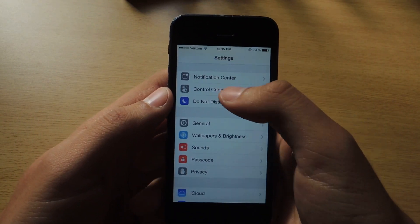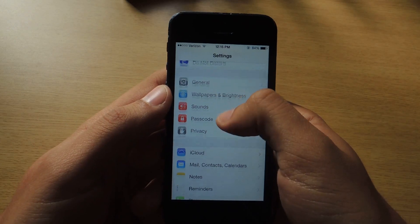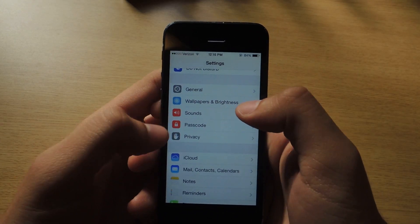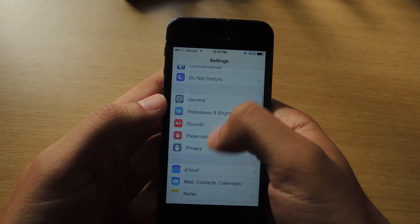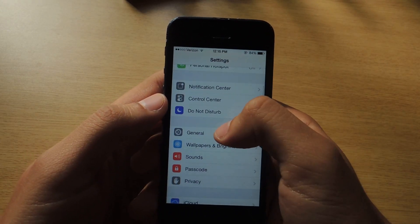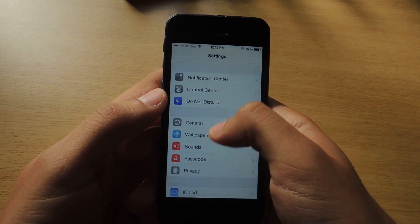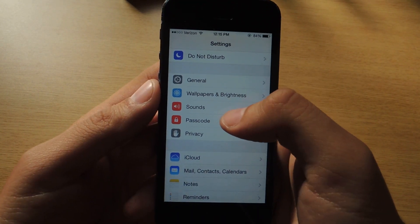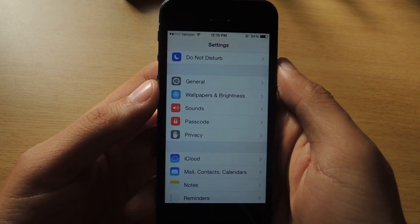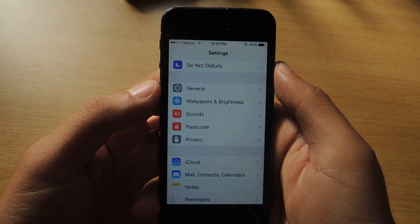Another feature — well, this isn't really a feature, but you'll see that Passcode is now here in your Settings. Before, you had to go to General to get it there. So the Passcode feature is now directly on your Settings, so it's quicker to reach.